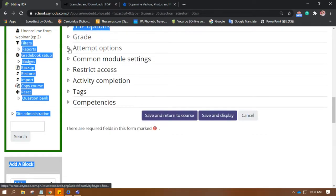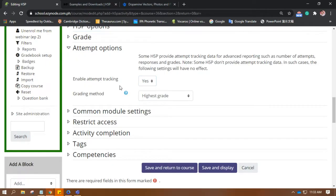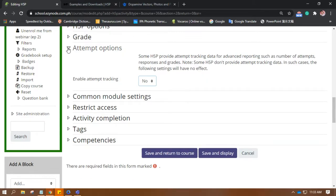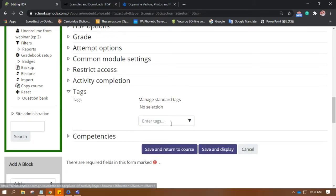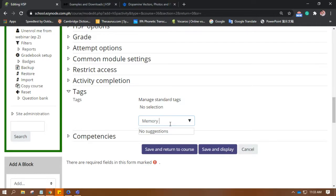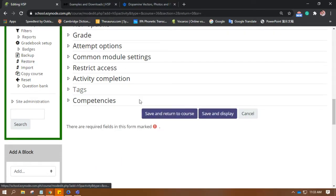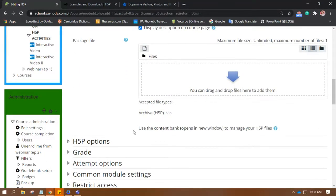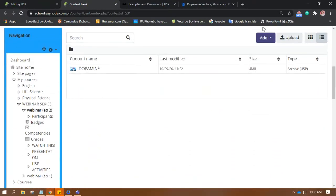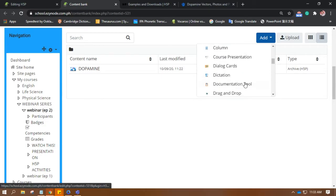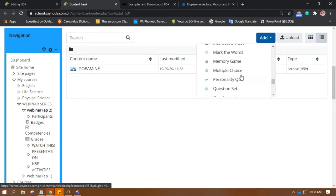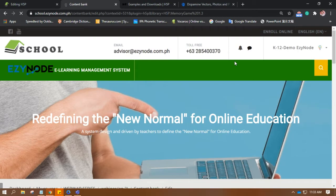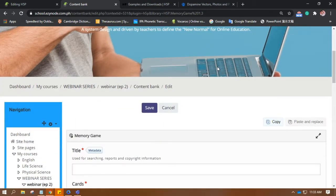Okay. Attempt Options — it's up to you. Restrict Access. Tags. And then let's go back here and go to the editor. Click on Open New Window, then Add. Let's look for the memory game. Click on it, and you will be directed to the editor itself.